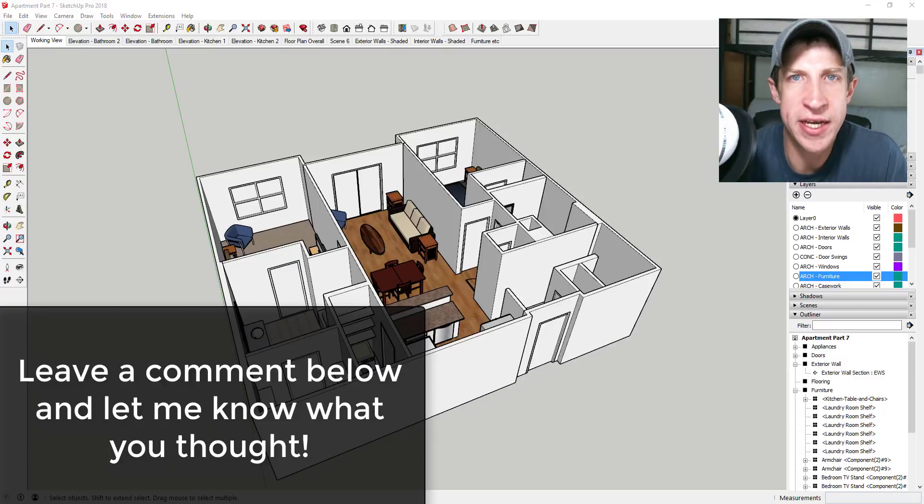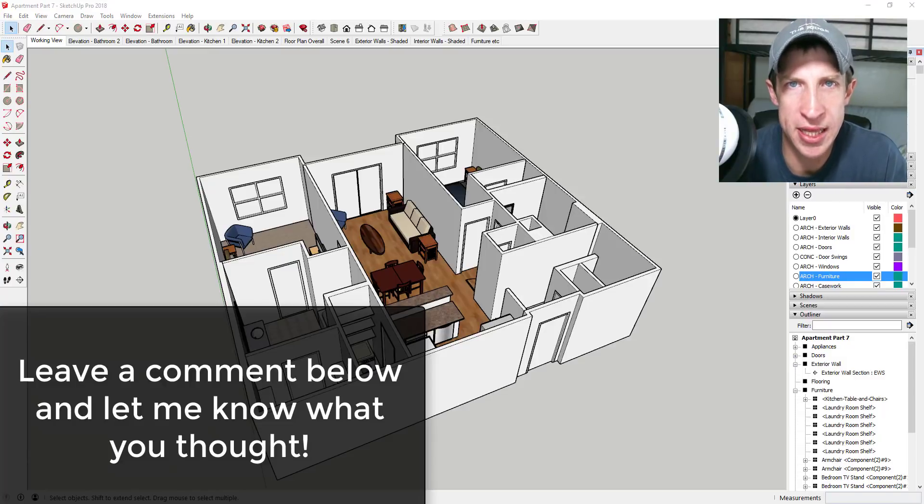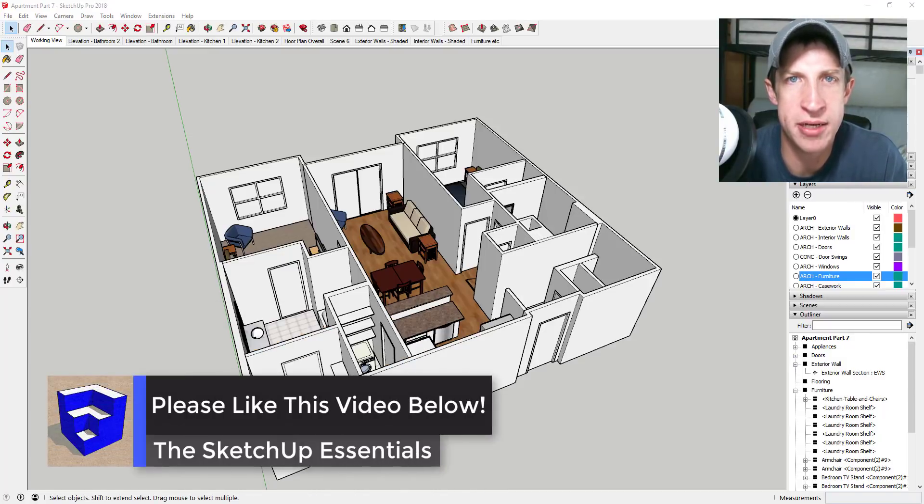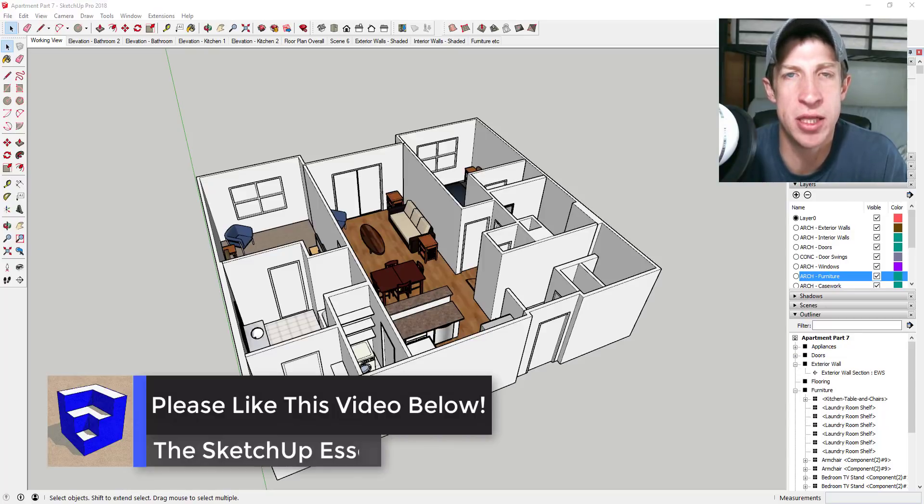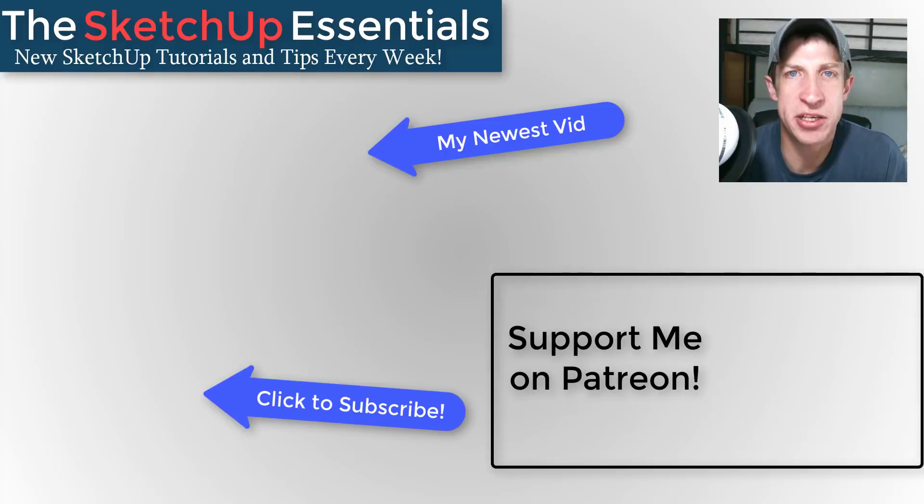That's where I'm going to end today's video. Leave a comment below, let me know what you thought. Did I leave any tips out? Do you have any great tips for working with Layout that make your life a lot easier? I'd love to hear about them in the comments down below.